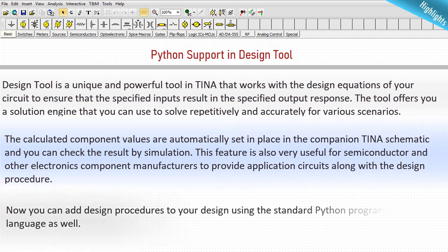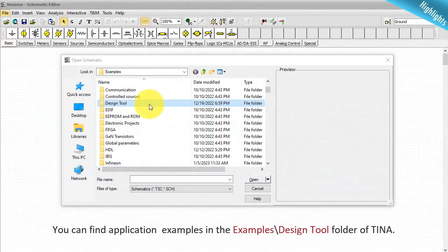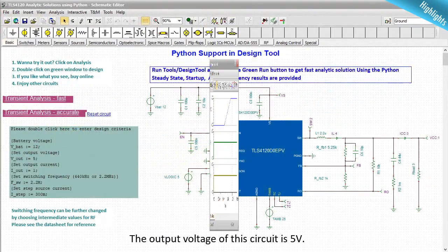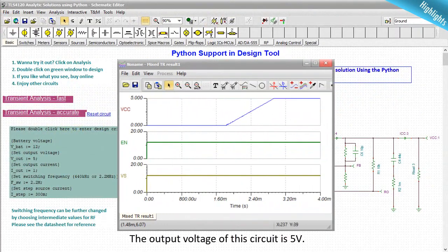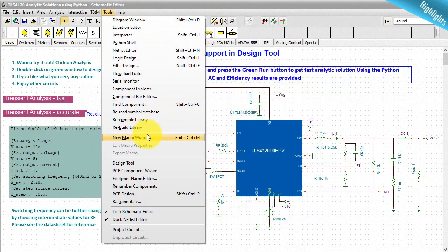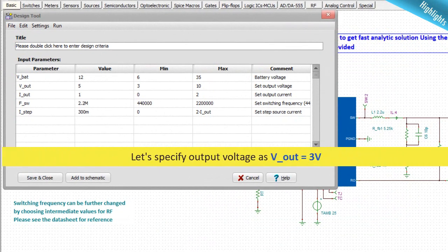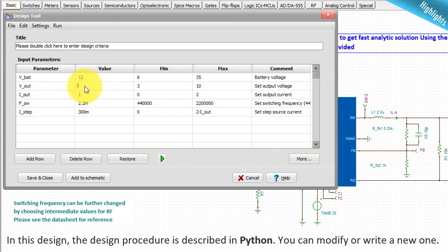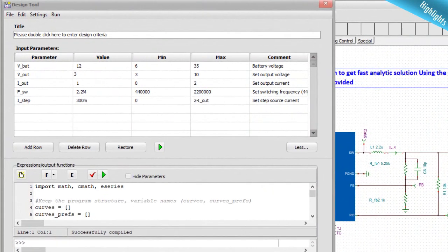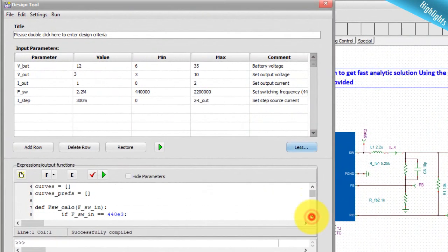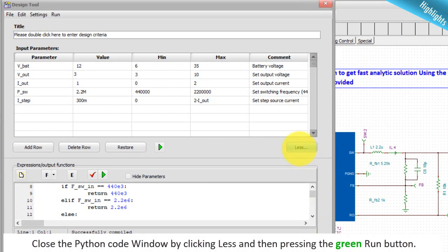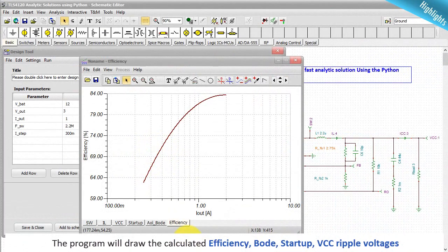You can find application examples in the examples design tool folder of TINA. Let's see an example. The output voltage of this circuit is 5 volt. Now, let's specify output voltage as V out equals 3 volt. In this design, the design procedure is described in Python. You can modify or write a new one. Close the Python code window by clicking less and then pressing the green run button.